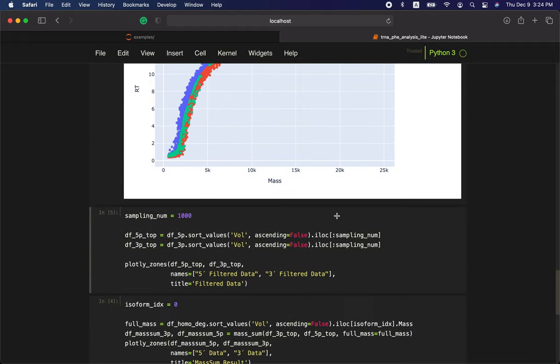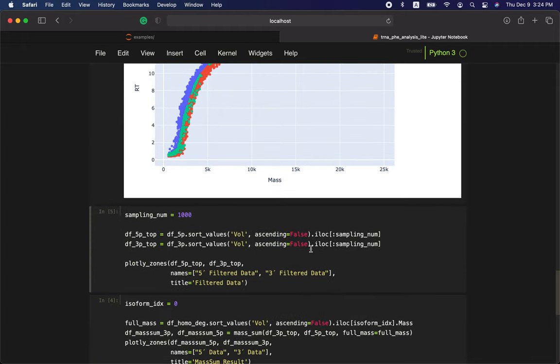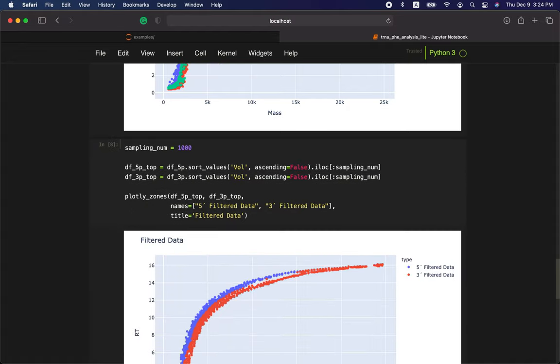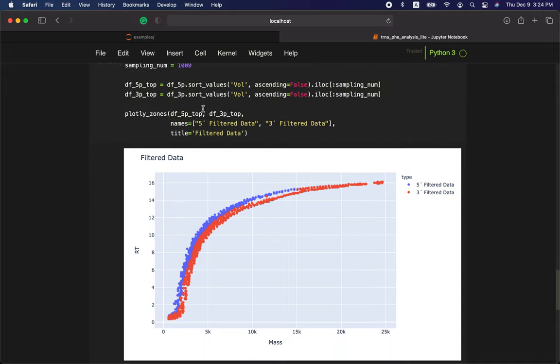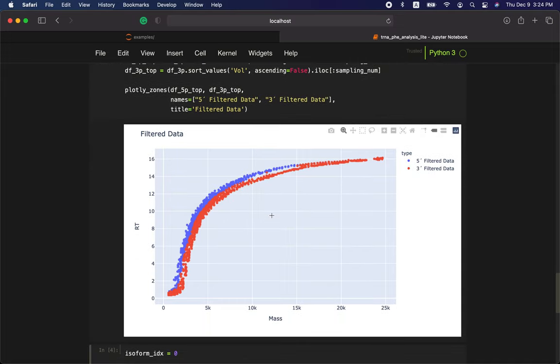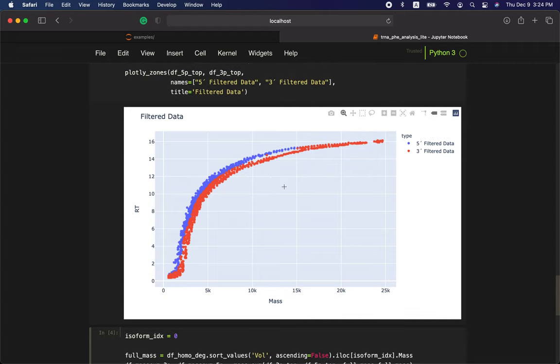Then we rank all the data points by their intensity and keep only the top 1000 dots for each area.